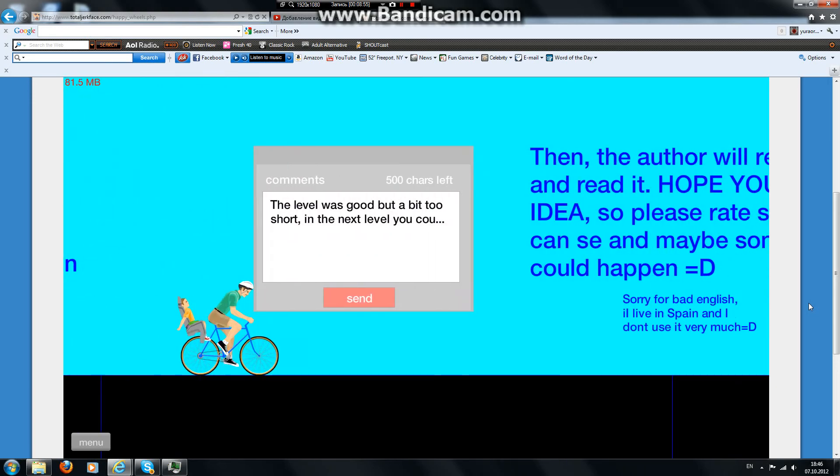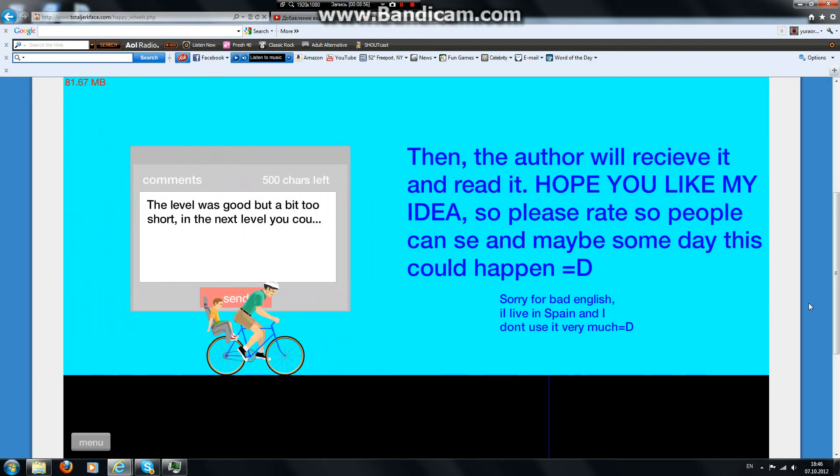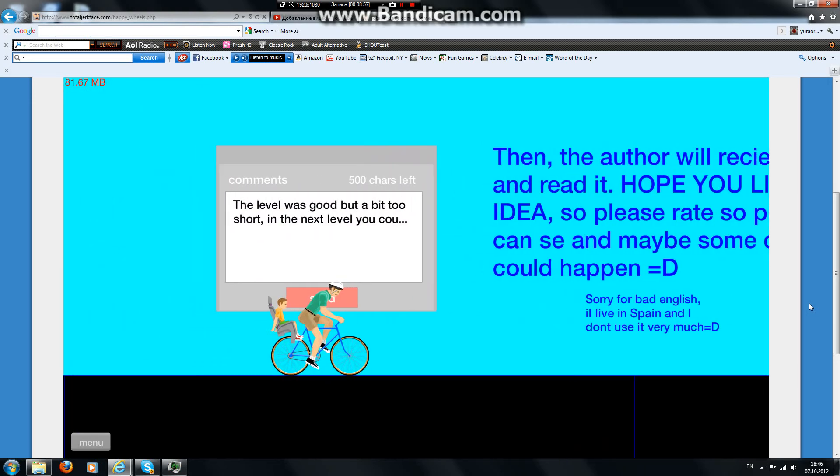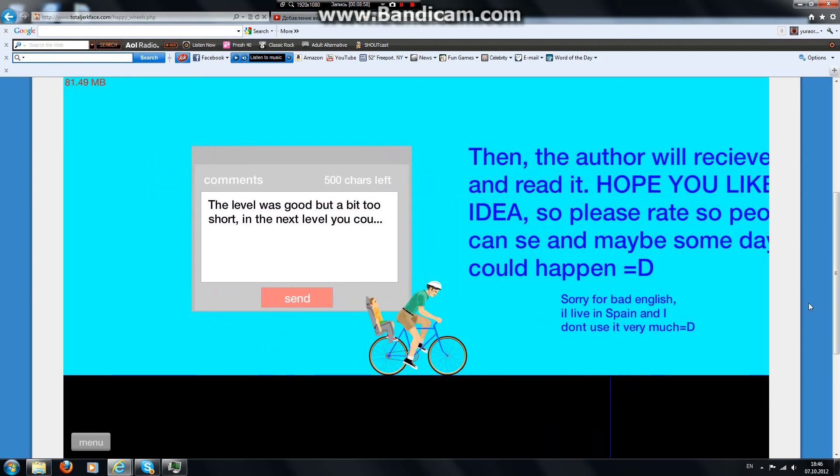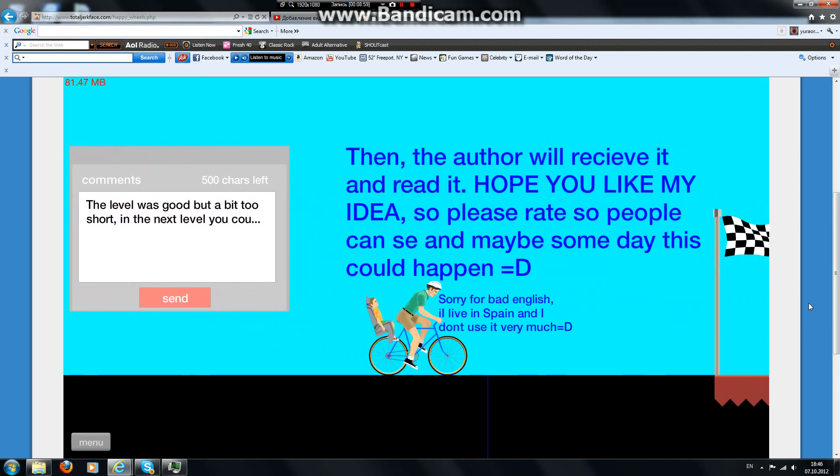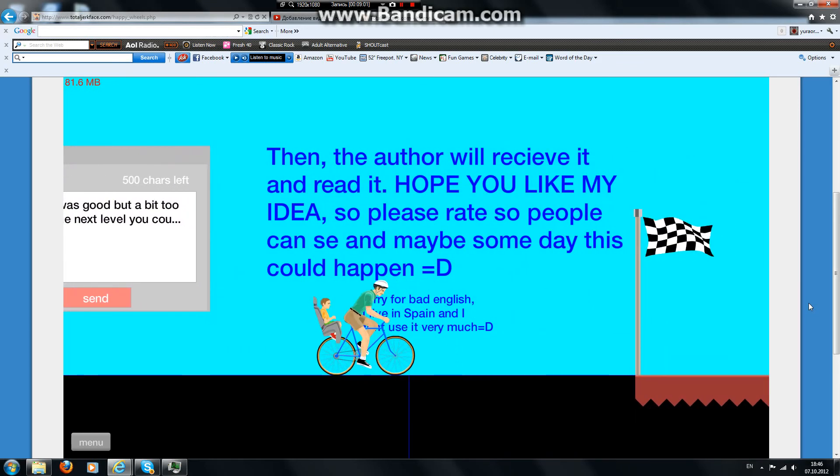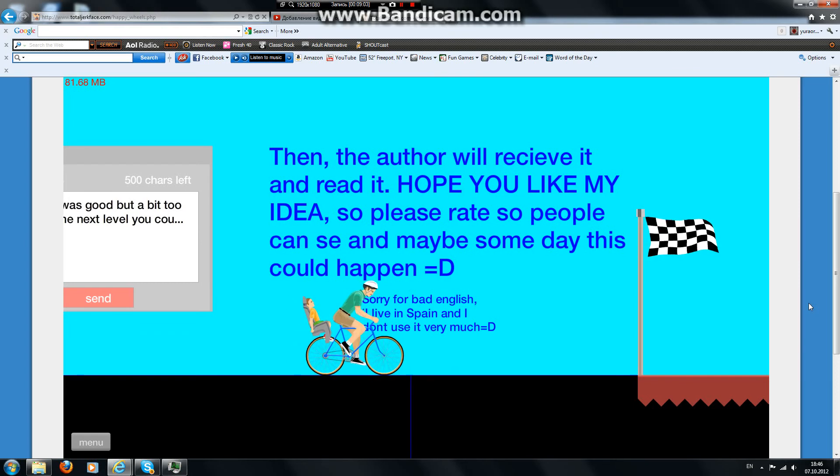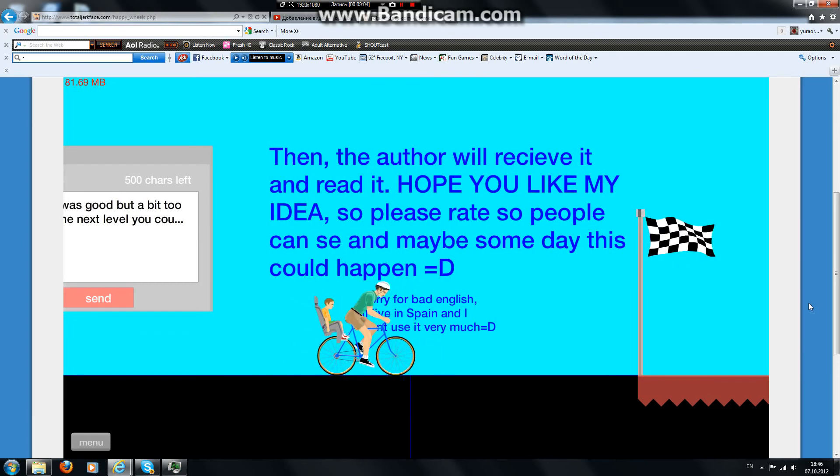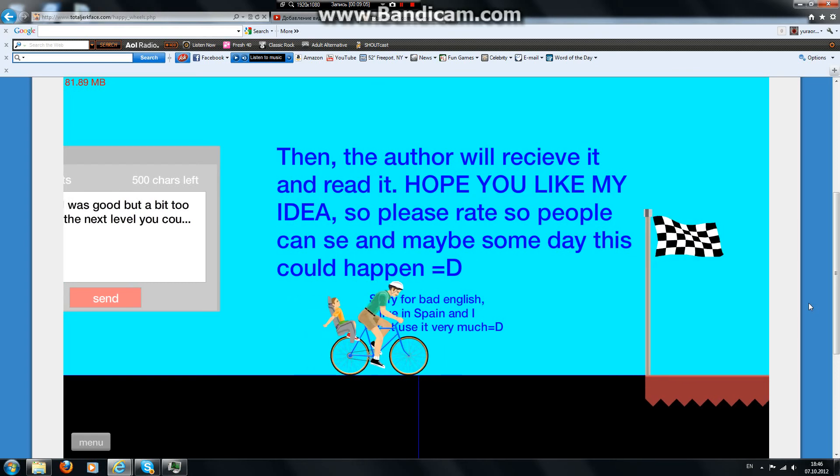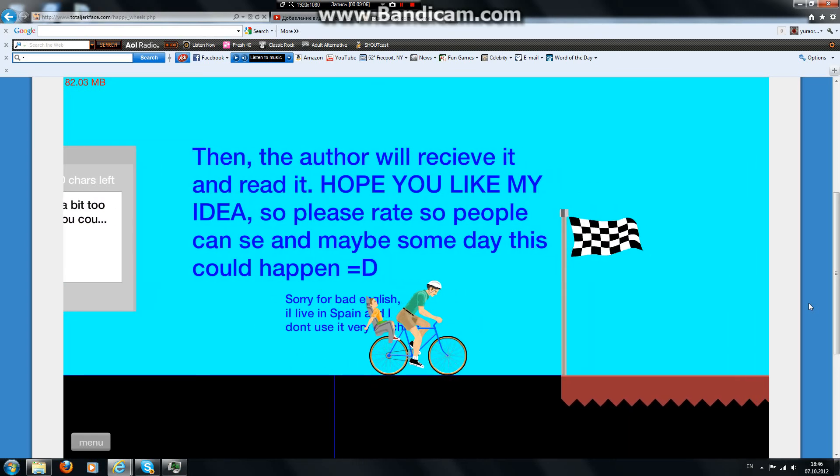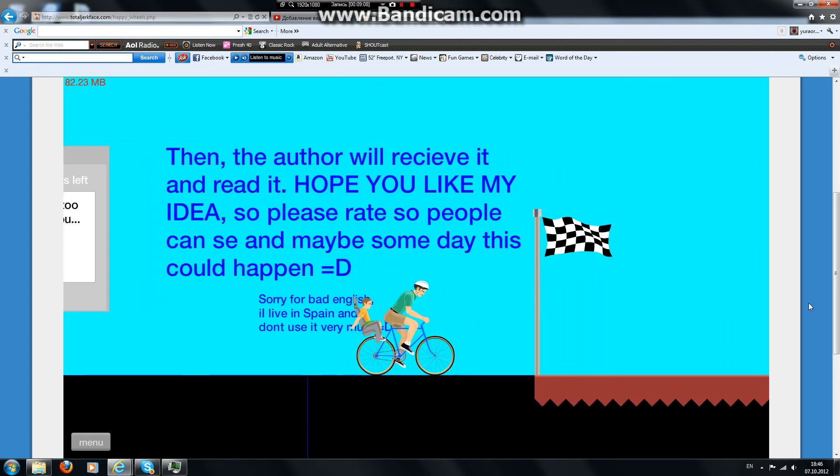I won't be able to do that. The level was good but a bit too short. And that'll be cool. And the author will receive it and read it. Hope you like my ideas so please rate so people can see and maybe someday this might happen. Sorry for bad English.